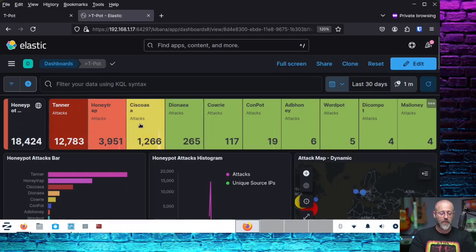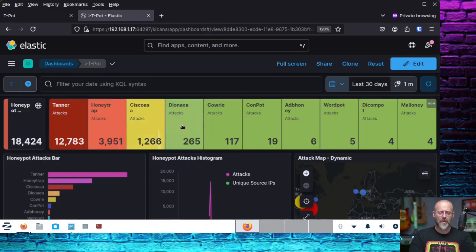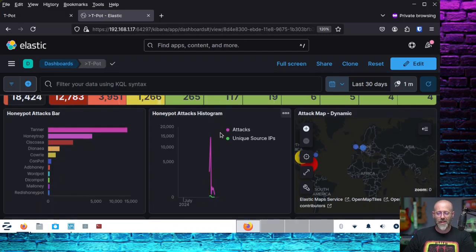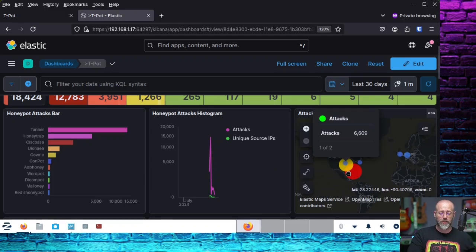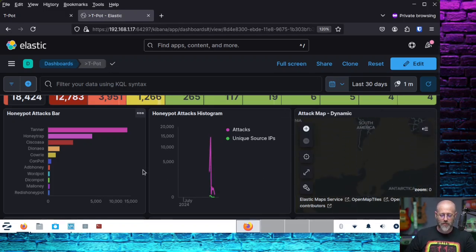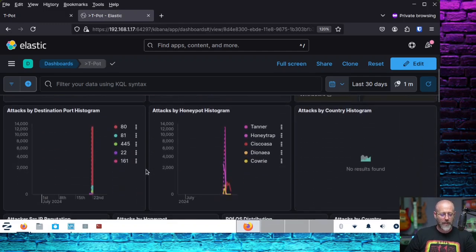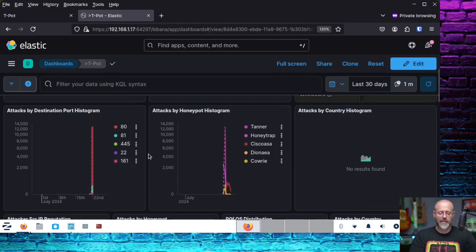You can see the Tanner Honeypot has quite a bit of data, the Honey Trap has quite a bit, and there's even a Cisco ASA Honeypot — super cool, simulating or emulating a Cisco ASA firewall. You also have Dionea, Cowrie, and others. There's an attack map embedded in the dashboard as well. Looking at attacks by destination port, it shows port 80 hit the most, then port 81, 445, and port 22 from the scans I was running.